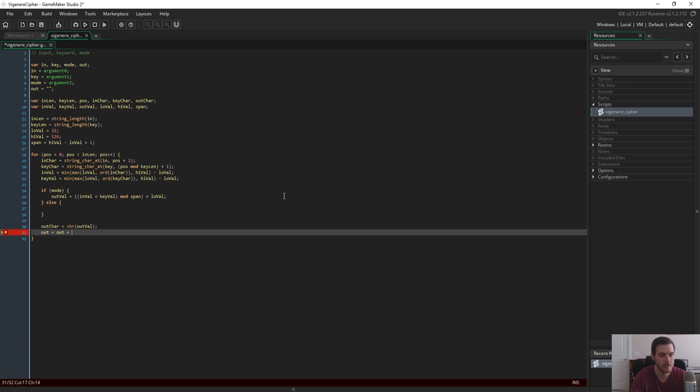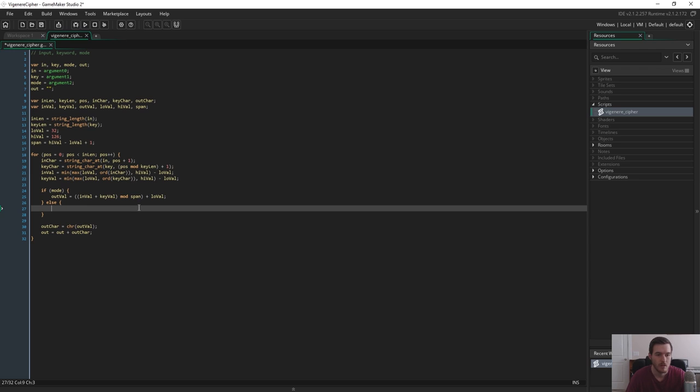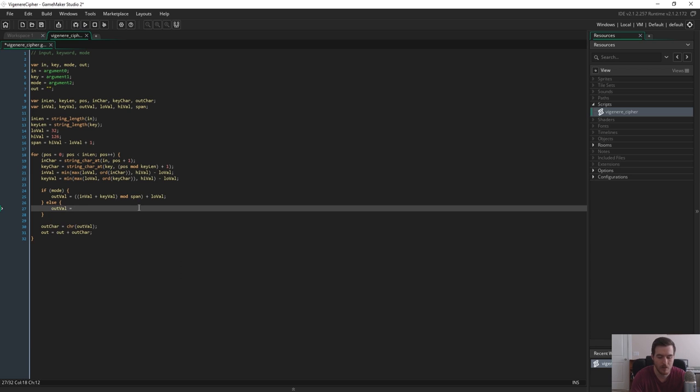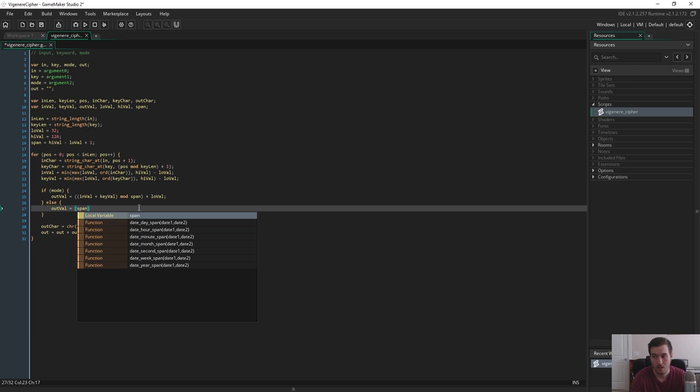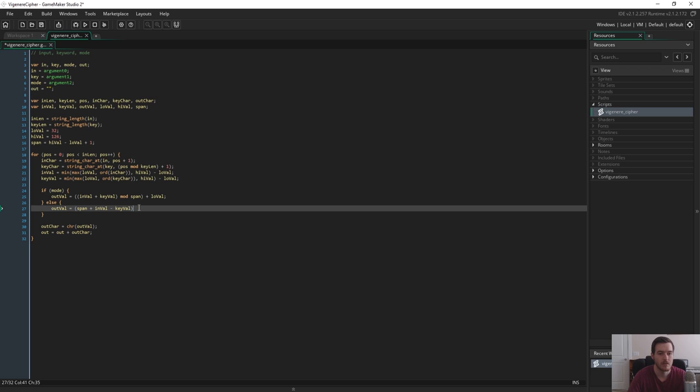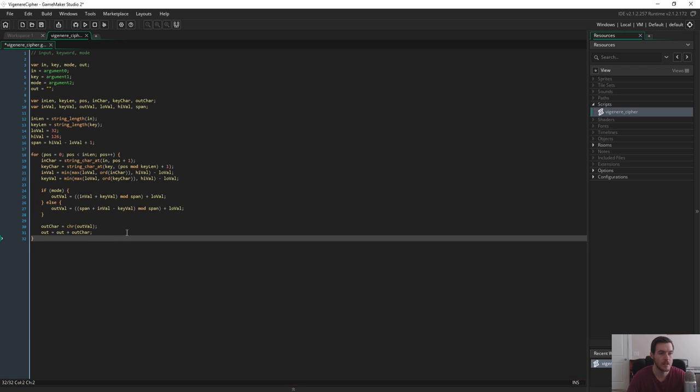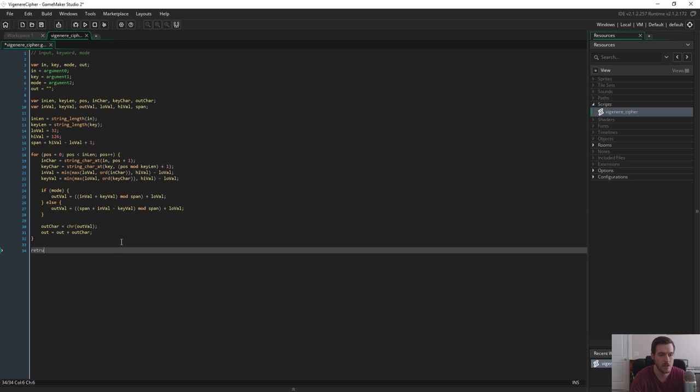Now for decryption we need to basically do things kind of in reverse so in this scenario what we have is we have the output value and we need to go from the output value and bring it back to the input character. So to do that it's pretty simple the output value would be this time we use the span and add the input value and then subtract the key value so that gives us a movement of the inverse of what we had. So then we mod span again and we add low val back in and I'm going to surround this in parentheses and that's it.